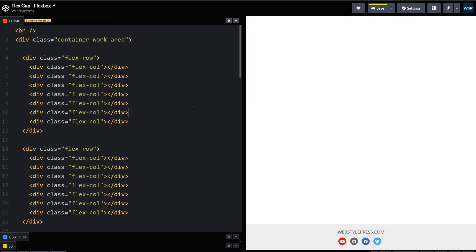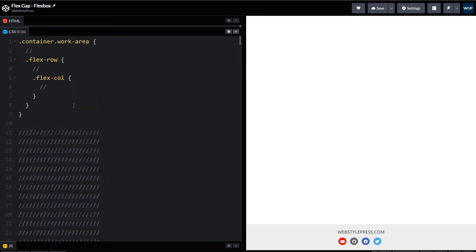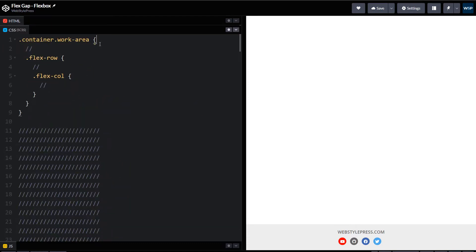This is our HTML and this is our CSS. To distinguish between areas, I will use background colors. This is our main area or container.